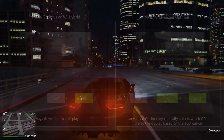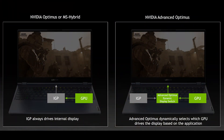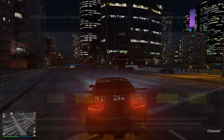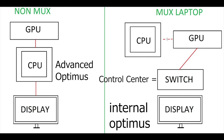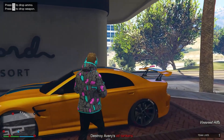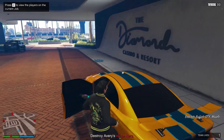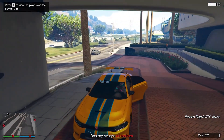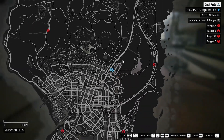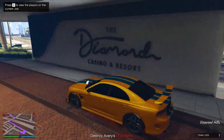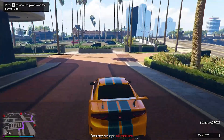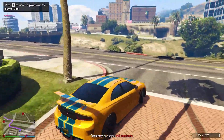Before we jump into it, I'm going to explain what internal and advanced Optimus is. Internal Optimus, also known as inbuilt Optimus, is when you can bypass Optimus directly from your computer itself by simply going into the control center and restarting your computer. In certain laptops it's advanced Optimus, which is a little bit more complex. I personally have a laptop with advanced Optimus and I'm going to be showing you guys how to bypass Optimus regardless of whether you have inbuilt or advanced Optimus.